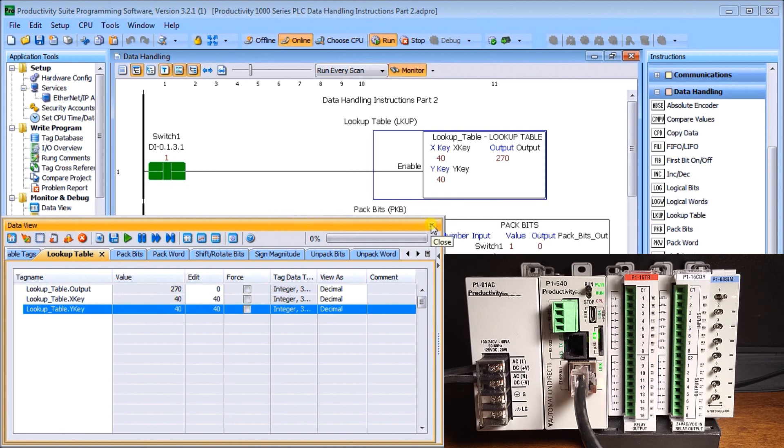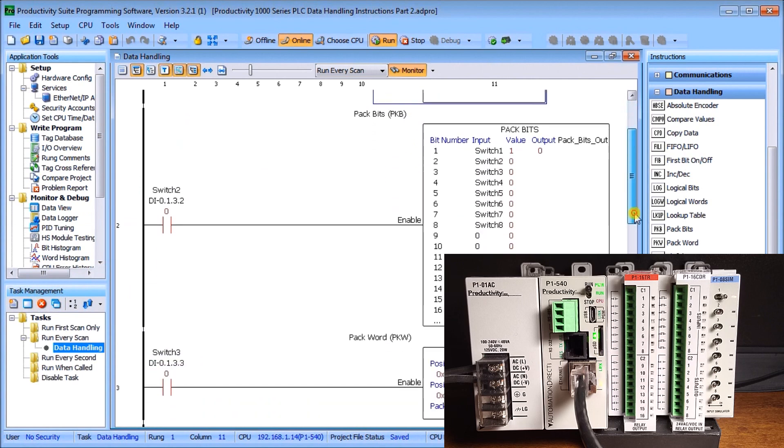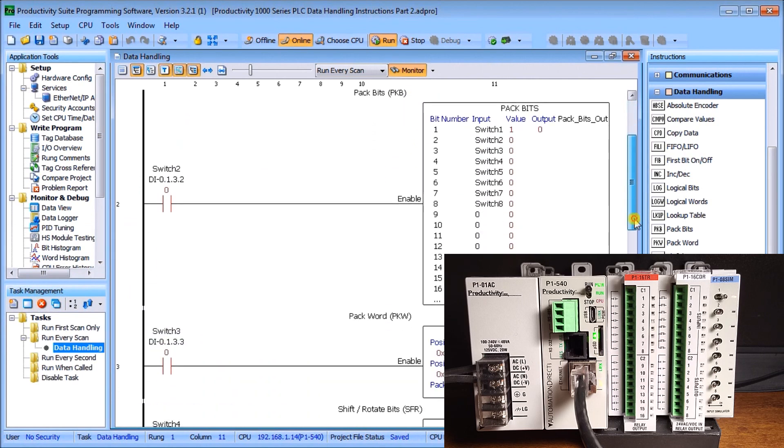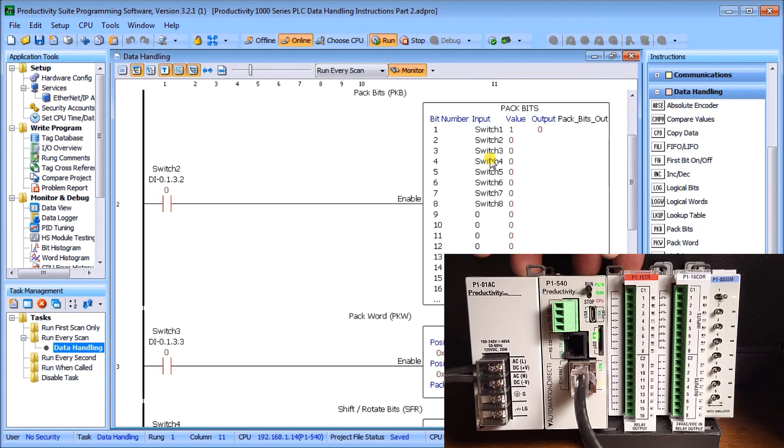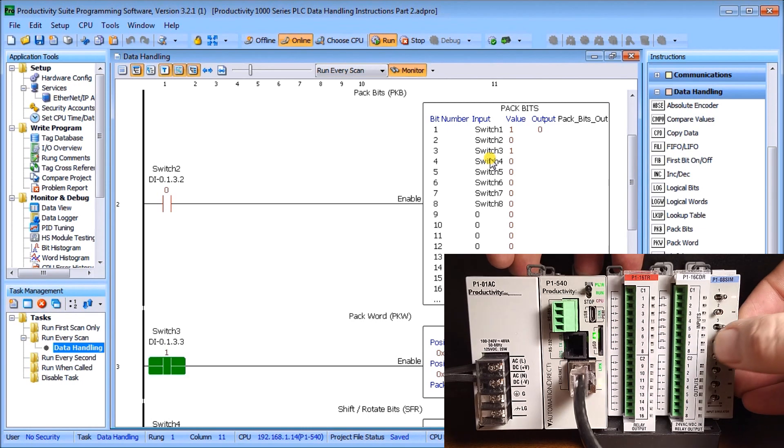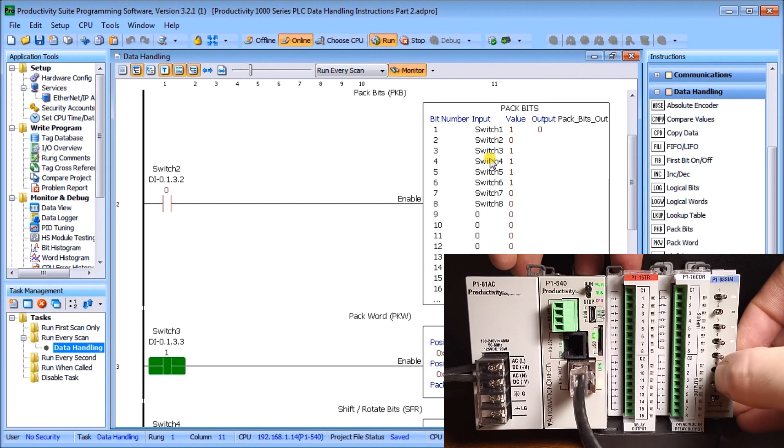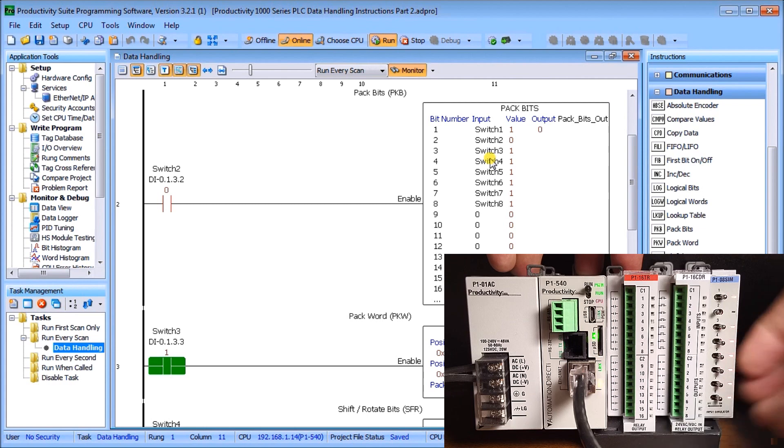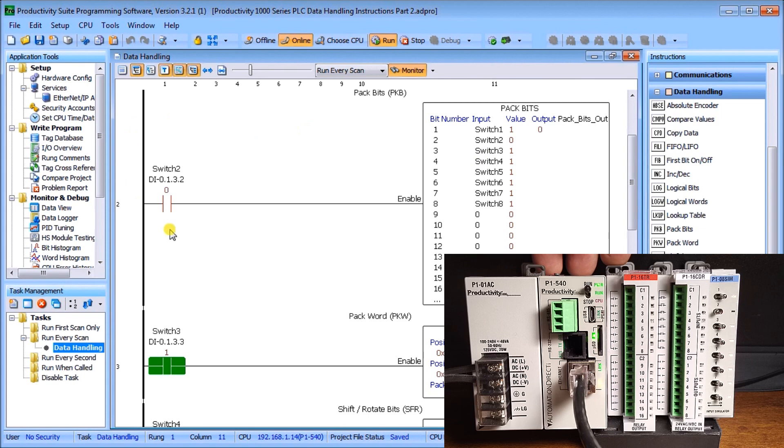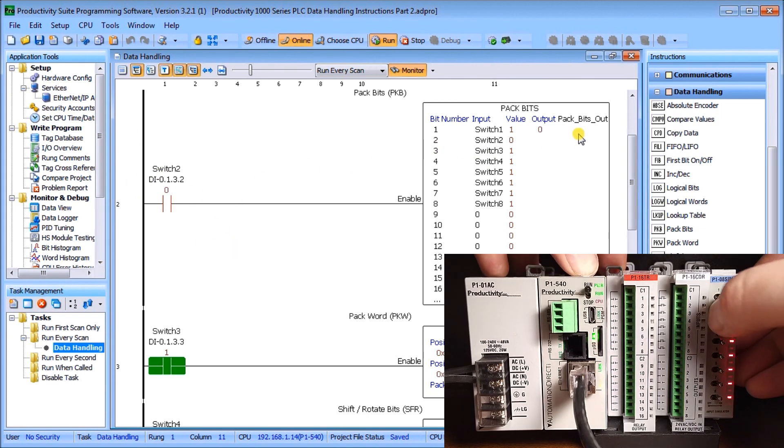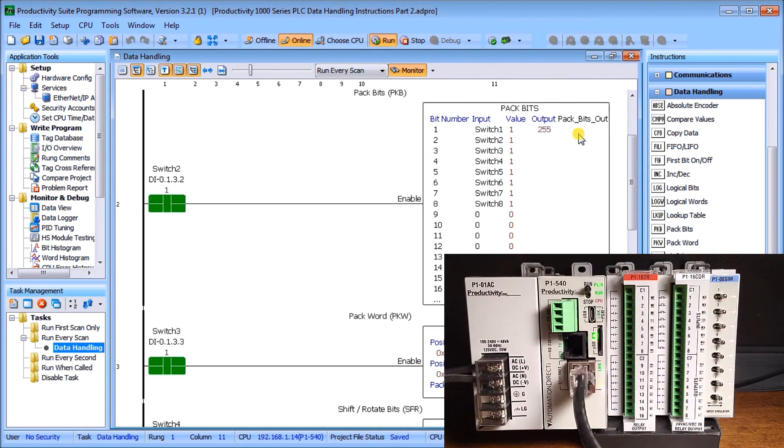The next one is pack bits. What this will do is take the bit numbers that we turn on. Currently we have switch number one on. Let's turn on a few of them here. We'll turn them all on actually. As soon as we switch number two on, it will pack that and put it on the output side. Sure enough, that's exactly what it did and it put the value of 255 into the output.